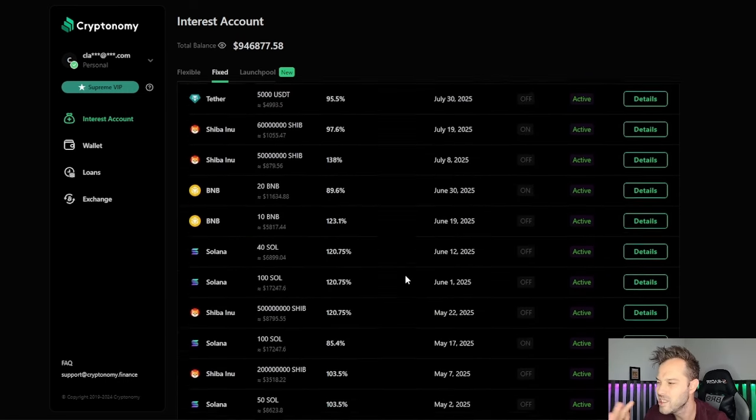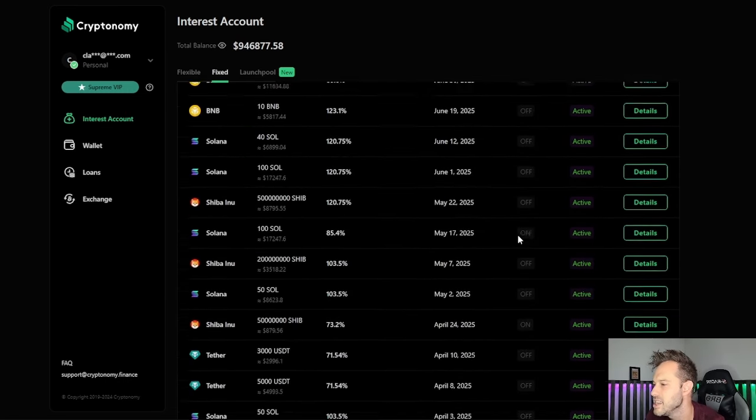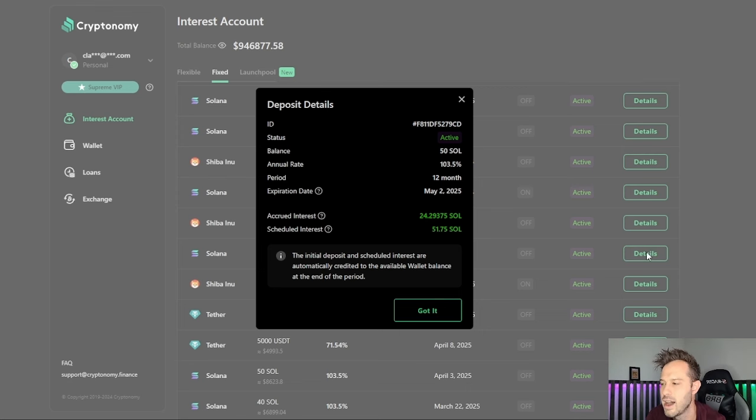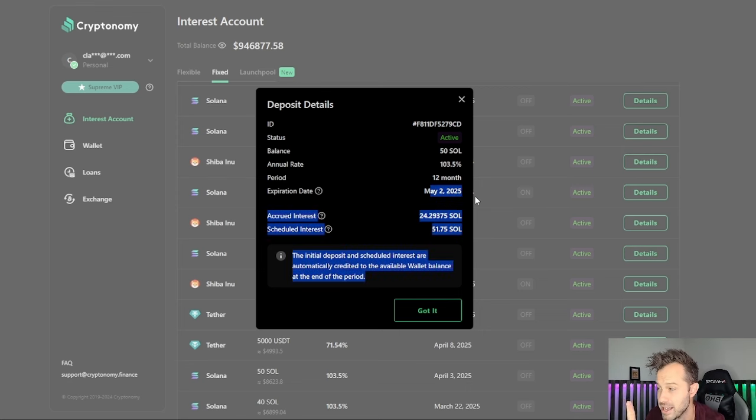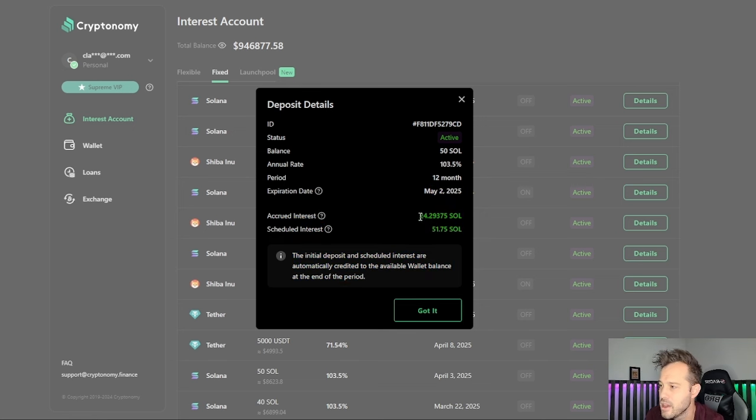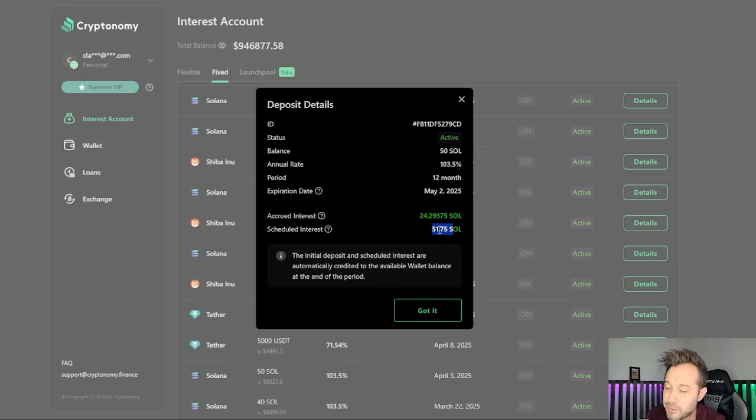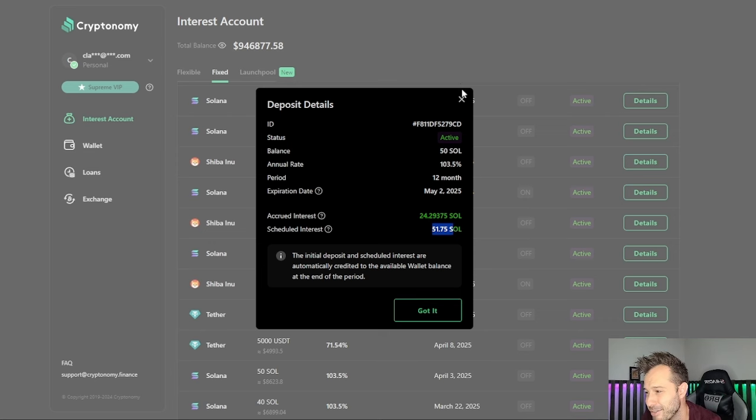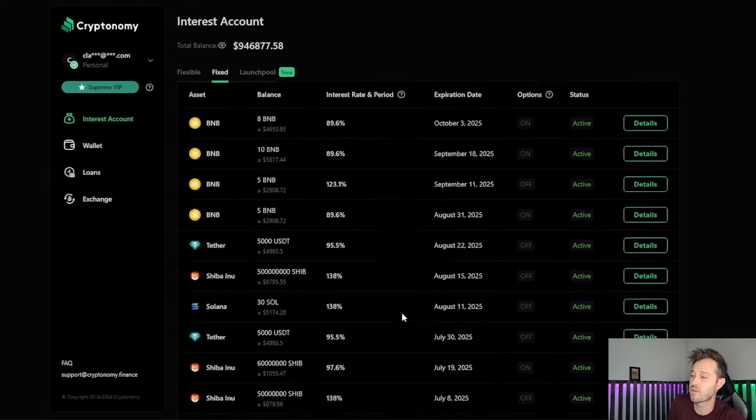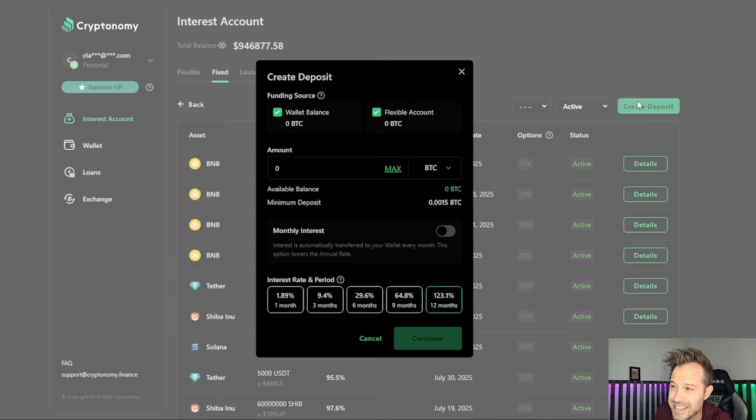Let's go back a couple of months and you can see, let's use this one for the beginning of May, Solana. I opened this one up on May 2nd and it expires on May 2nd 2025. The accrued interest so far: 24.29 Solana, and the scheduled interest is 51.75 Solana. Now because I am so thrilled with that and I want to show you just how easy it is, I'm going to create another deposit.